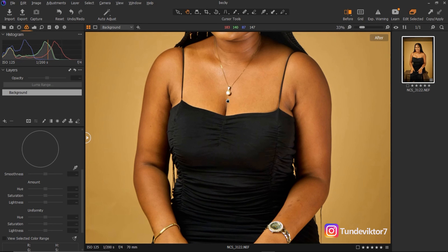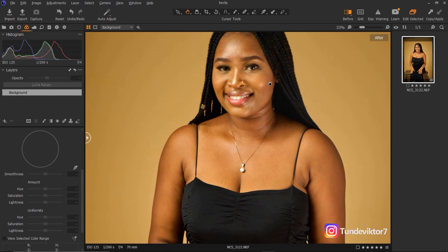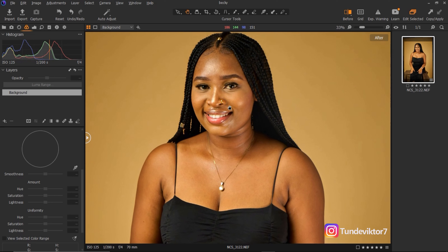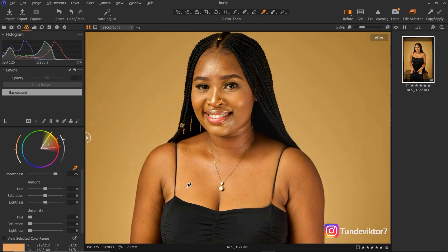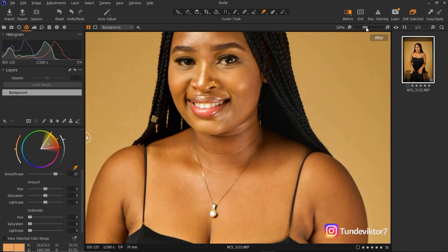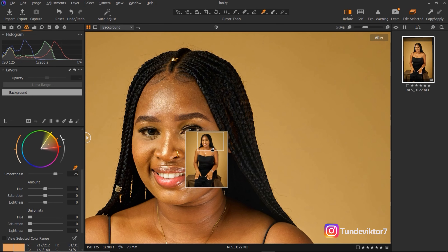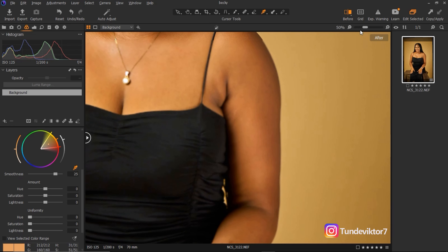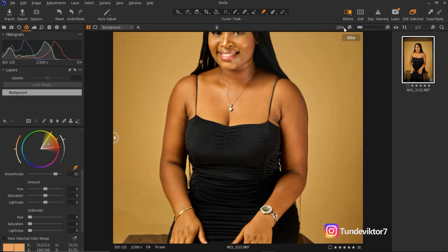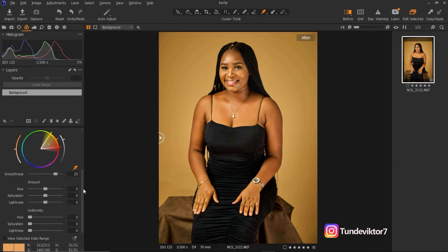Hold your spacebar key and use your mouse to drag around in Capture One like that. I'm just going to pick a part of the skin with the picker tool. I want my skin tone — the skin of my subject — to look like this area here. Looking at the skin you can see it's not looking uniform: some parts are red, some parts are too yellow, the neck is looking red, and the hand is looking kind of red too. I'm just going to make the skin look even.